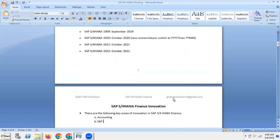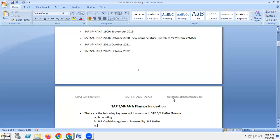Key innovation areas include Accounting, SAP Cash Management powered by SAP HANA, and share management powered by SAP HANA.